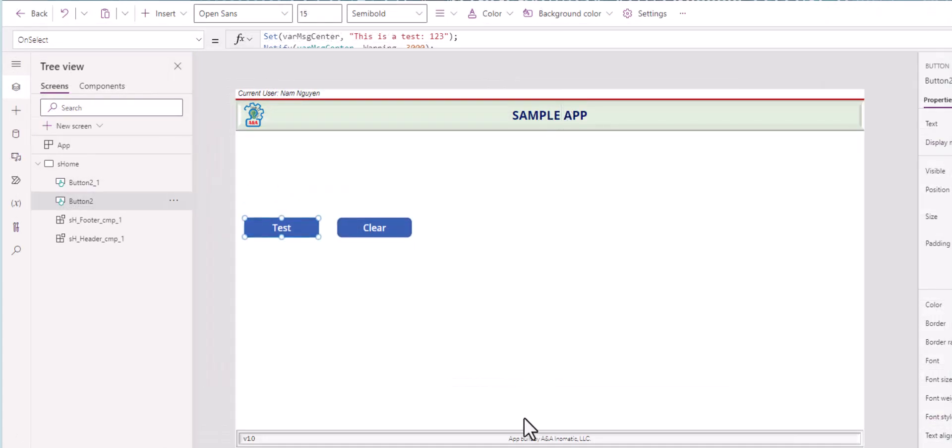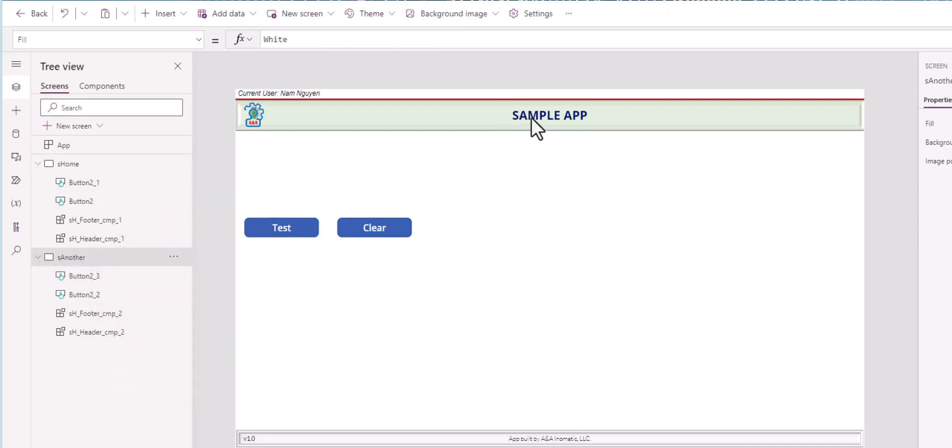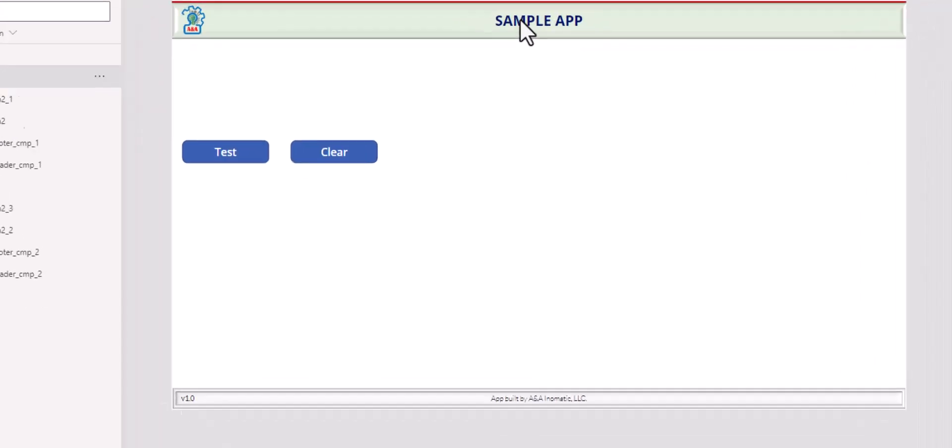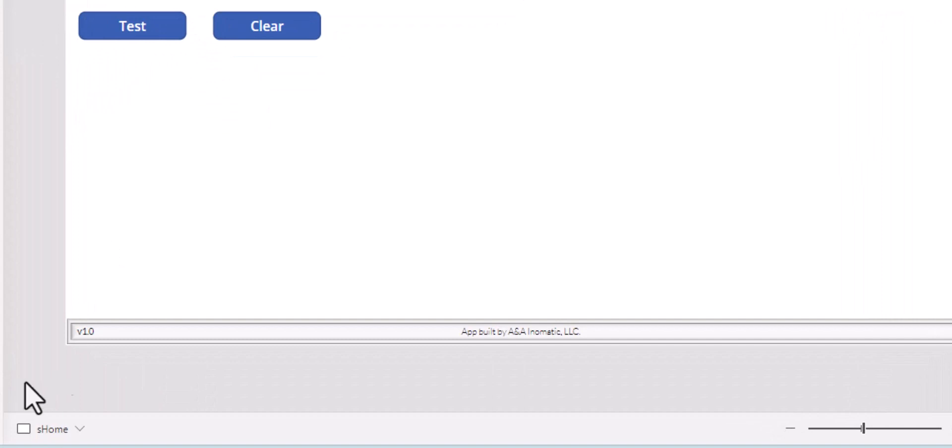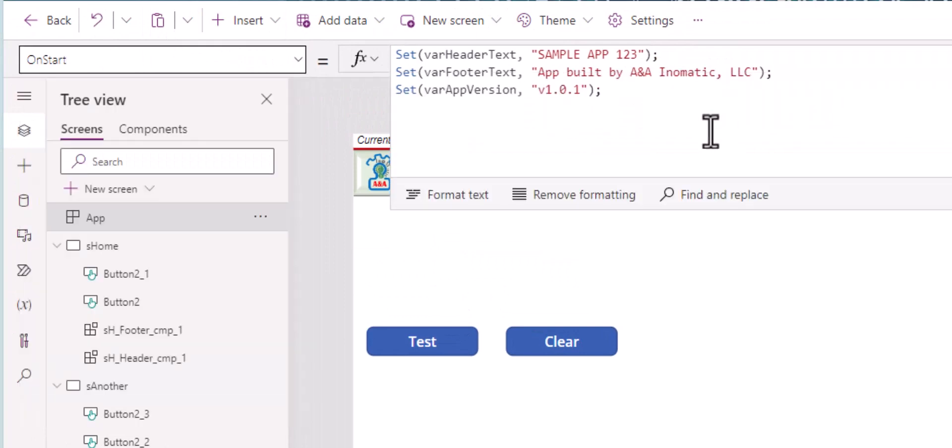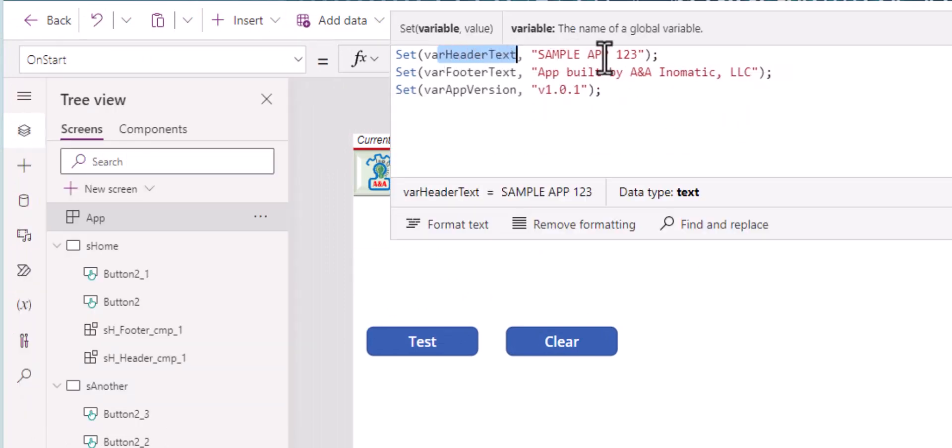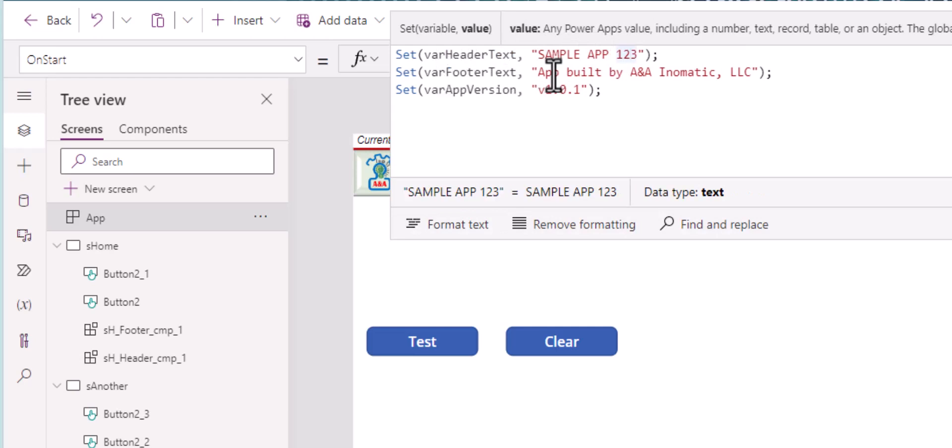So a lot of text on the header and the footer are hardwired. We type it in. If we are to duplicate the screen and change it to Screen_Another, then the text will be the same. However, if you would like to change the title of this app to something else, you have to go back to every single screen that you have this title and change it as well as the app version. Every time you make a change to it, you have to go through the screen and update. So it's best to reference this in a variable. So in your app on start property, you can set three properties. Number one, varHeaderText, sample app 123, varFooterText, app built by Anmatic, and varAppVersion 01.